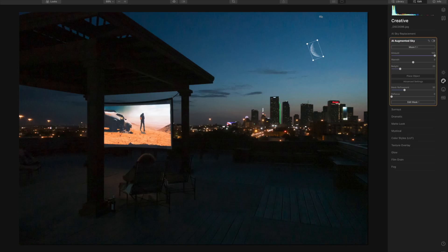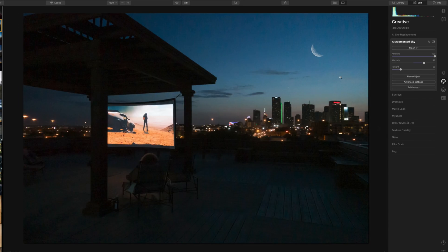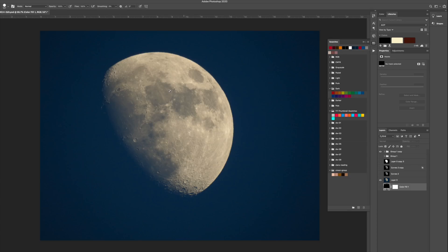I can rotate the moon and adjust sliders to make it more believable in size. I might want to warm it up or cool it down depending on the scene — the whole idea is to make this look a little more realistic. You can also bring in your own objects, just like you can bring in your own skies. All you need is a PNG file with a transparency layer.